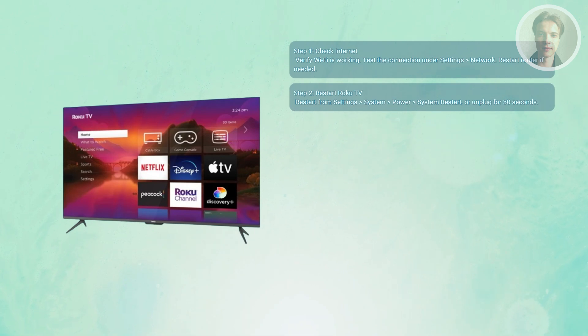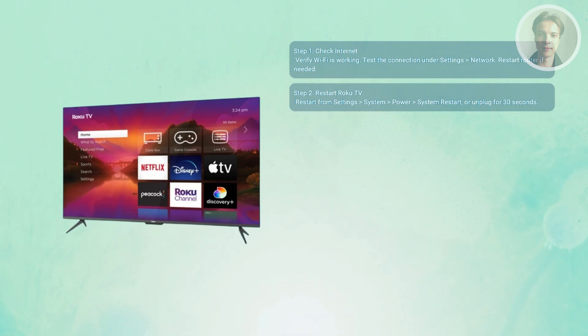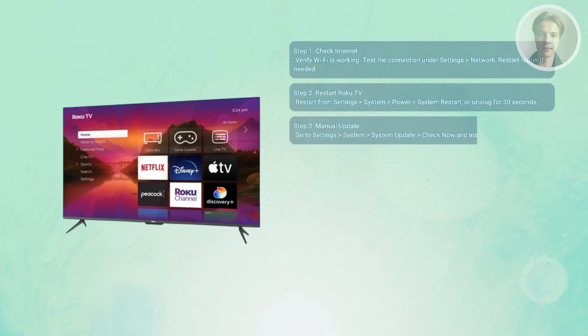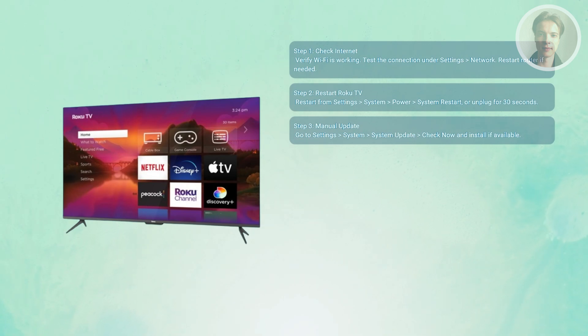Now next is you want to go to your settings to try and manually update it. So you want to go to settings, then system, system update, then check now to force a manual update.